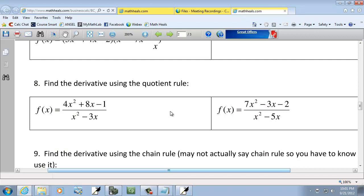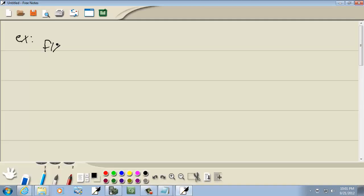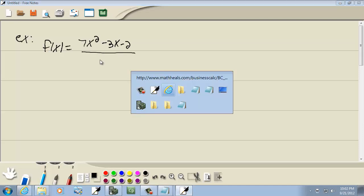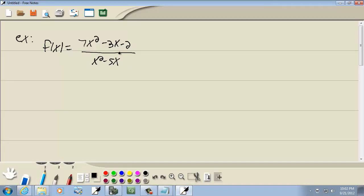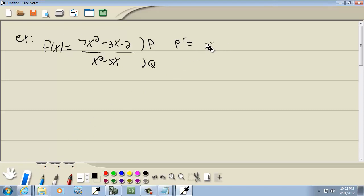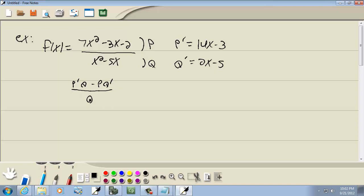Let's look at our next problem. We've got f of x equals 7x squared minus 3x minus 2 over x squared minus 5x. This is a quotient rule problem, so the numerator is p and the denominator is q. We need p prime, which would be 14x minus 3, and q prime will be 2x minus 5.